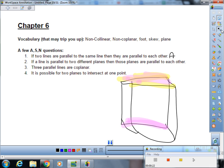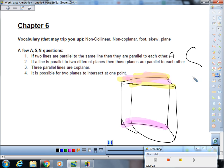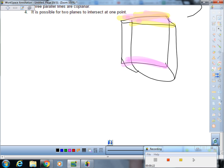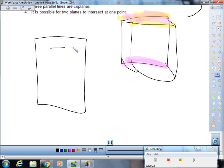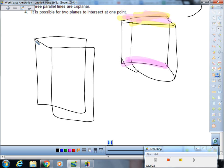The next one: if a line is parallel to two different planes, then those planes are parallel to each other, sometimes. So, we're going to draw the room once again. This time it'll be a little bit better.